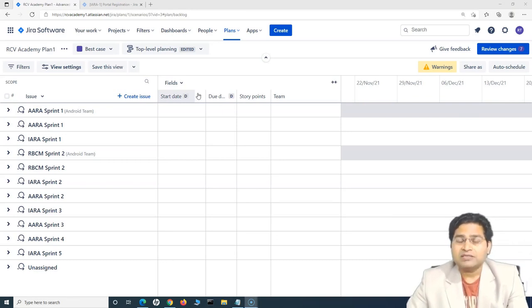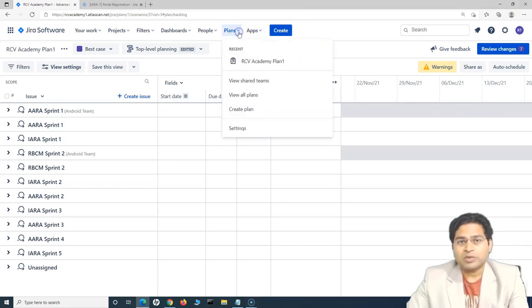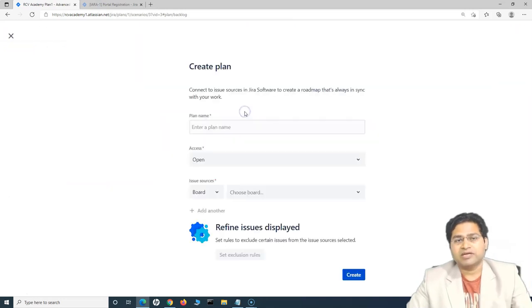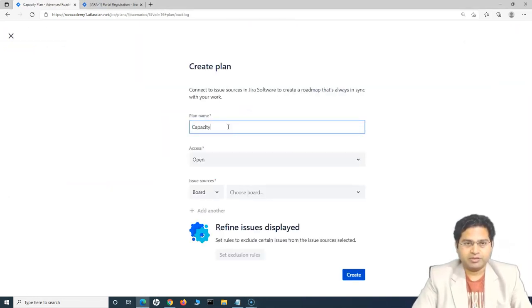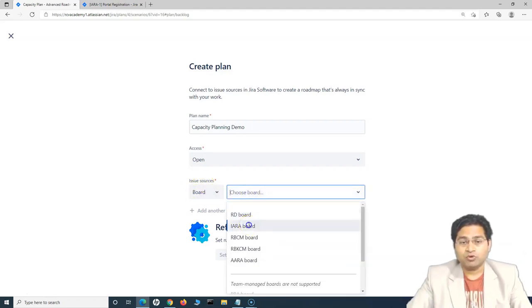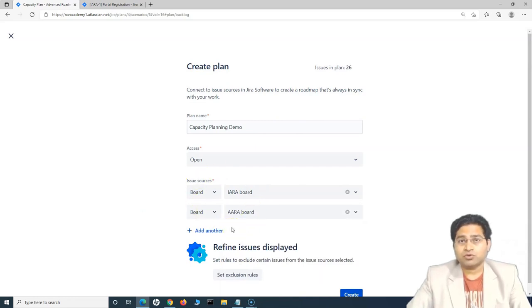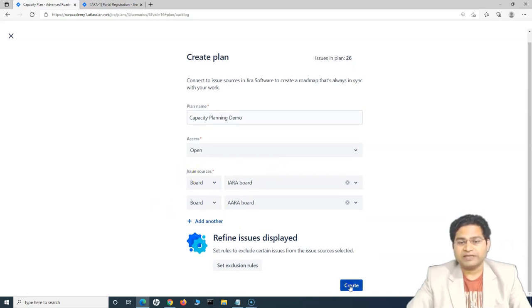Jira Advanced Roadmap provides a very good capacity planning feature. Let's go ahead and understand how to use it. We'll create a new plan — go to Plans and click Create Plan. Give it the name 'Capacity Planning Demo', leave access as open, and in the issue sources select the board for the project you want to plan, such as iOS and Android. We need to choose the issue source as board because sprint information and active sprints are associated with the board and board filters.